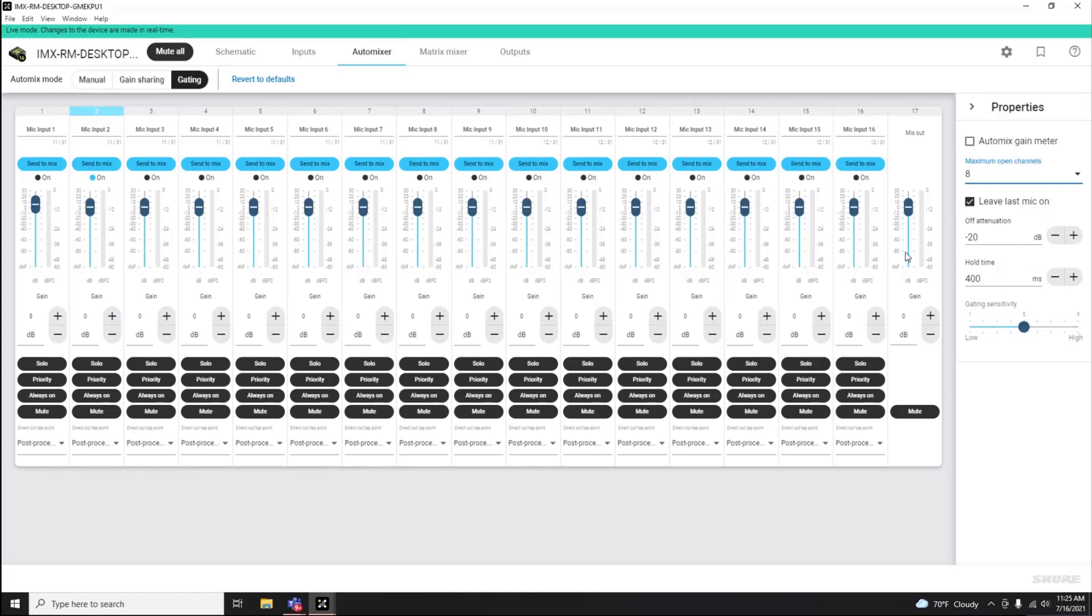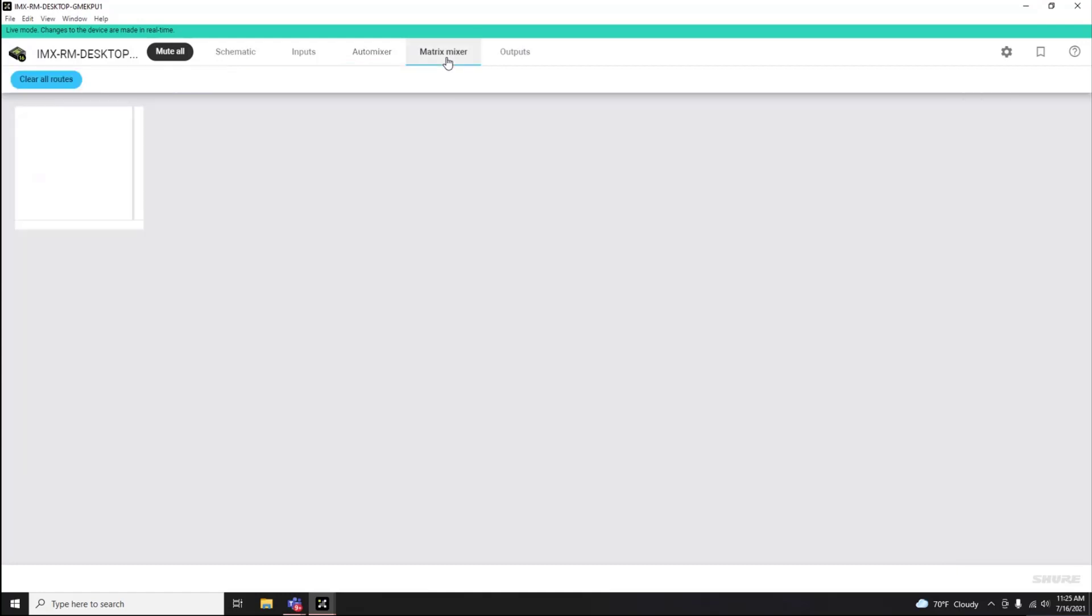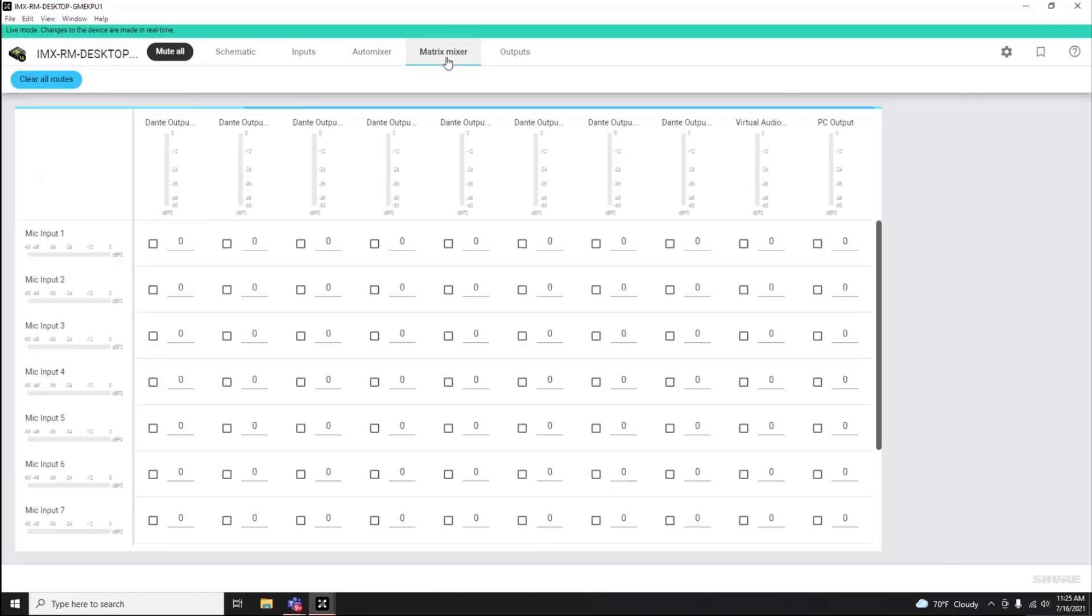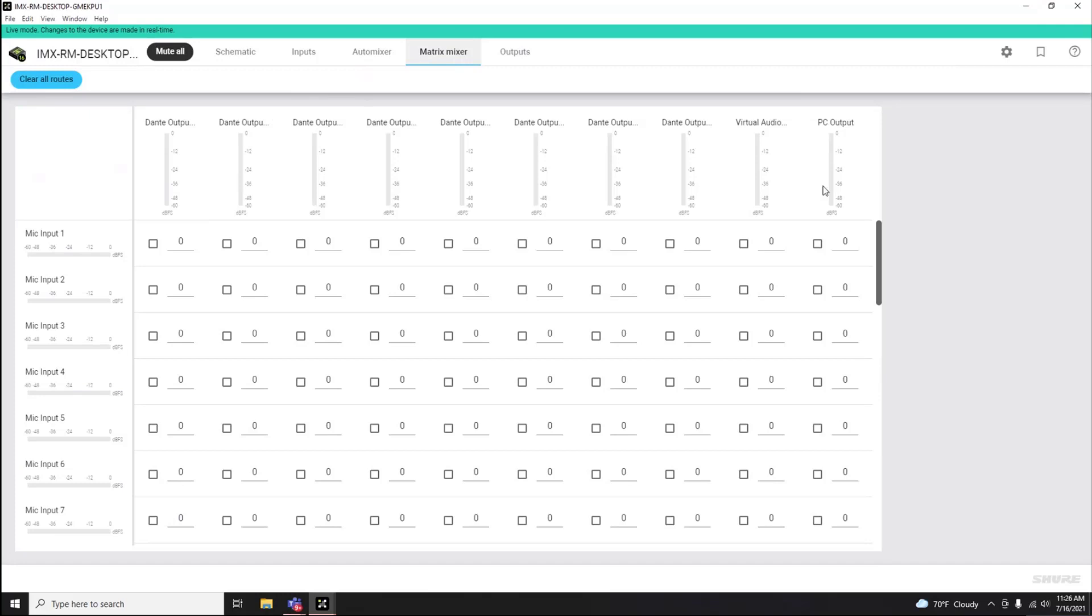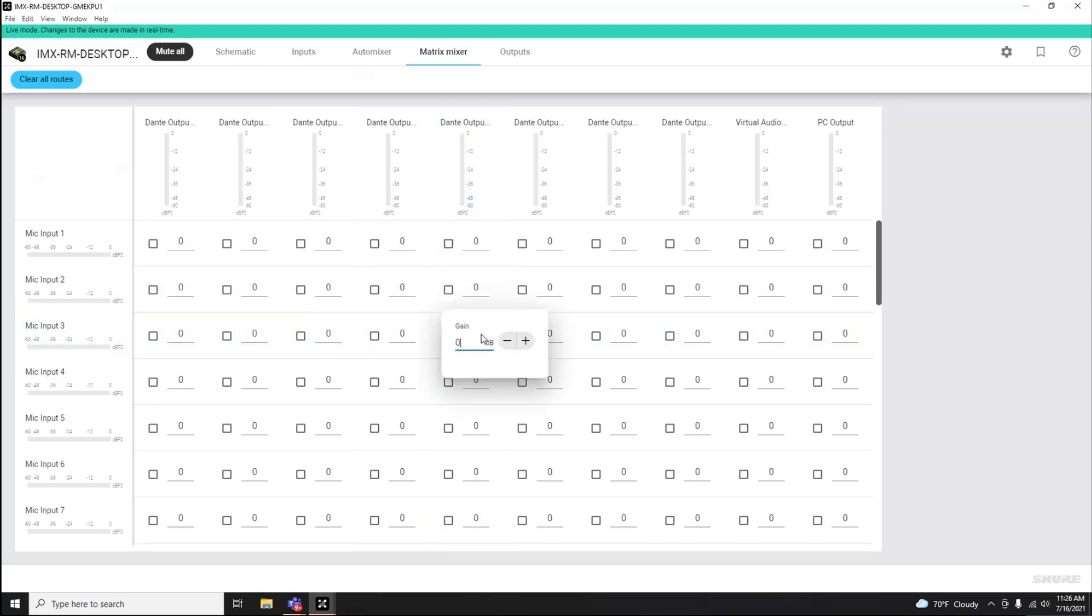When navigating to the Matrix Mixer, you will see that the user has the ability to assign any input to any output of IntelliMix Room via the individual Matrix Mixer cross points. You can also customize gain values here if you wish.